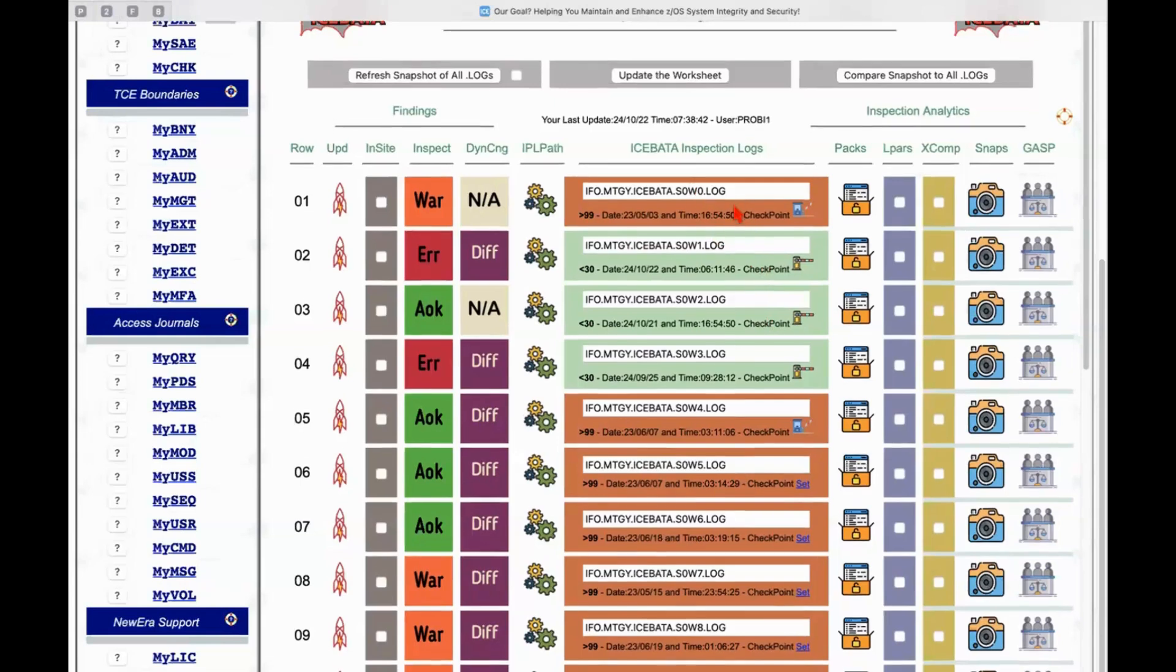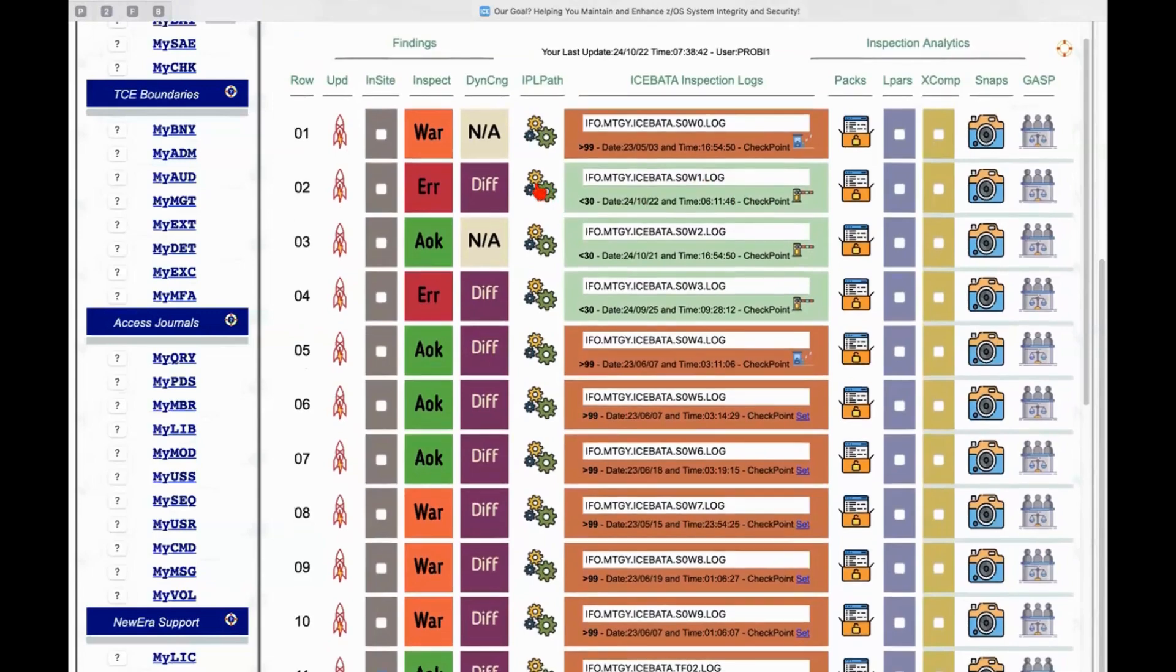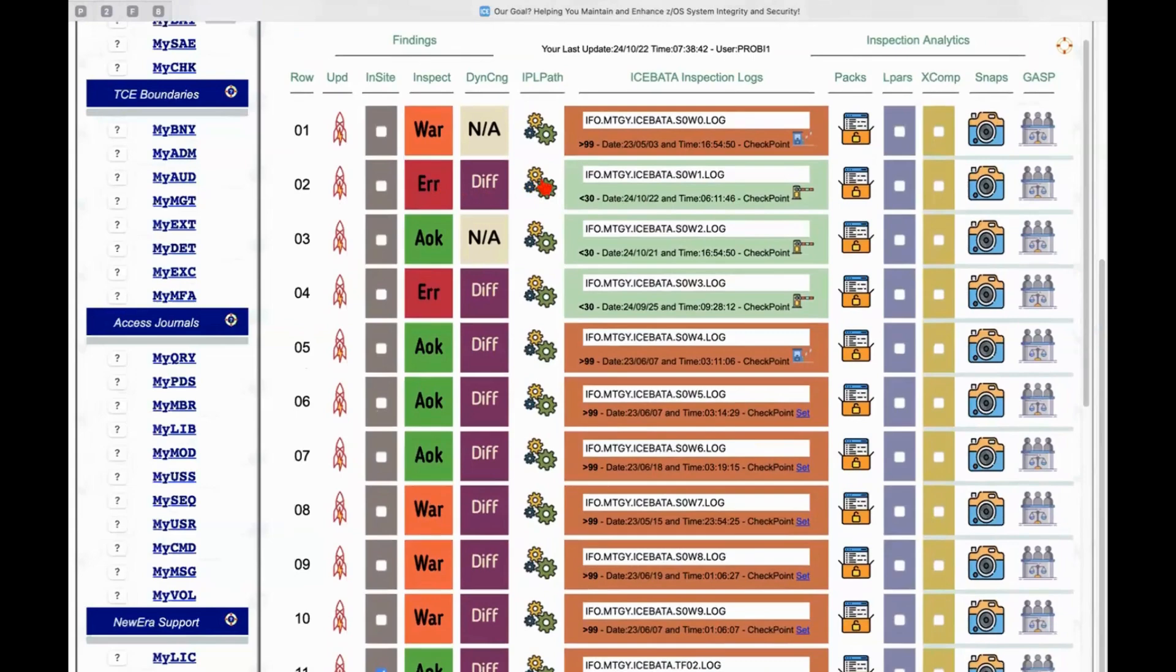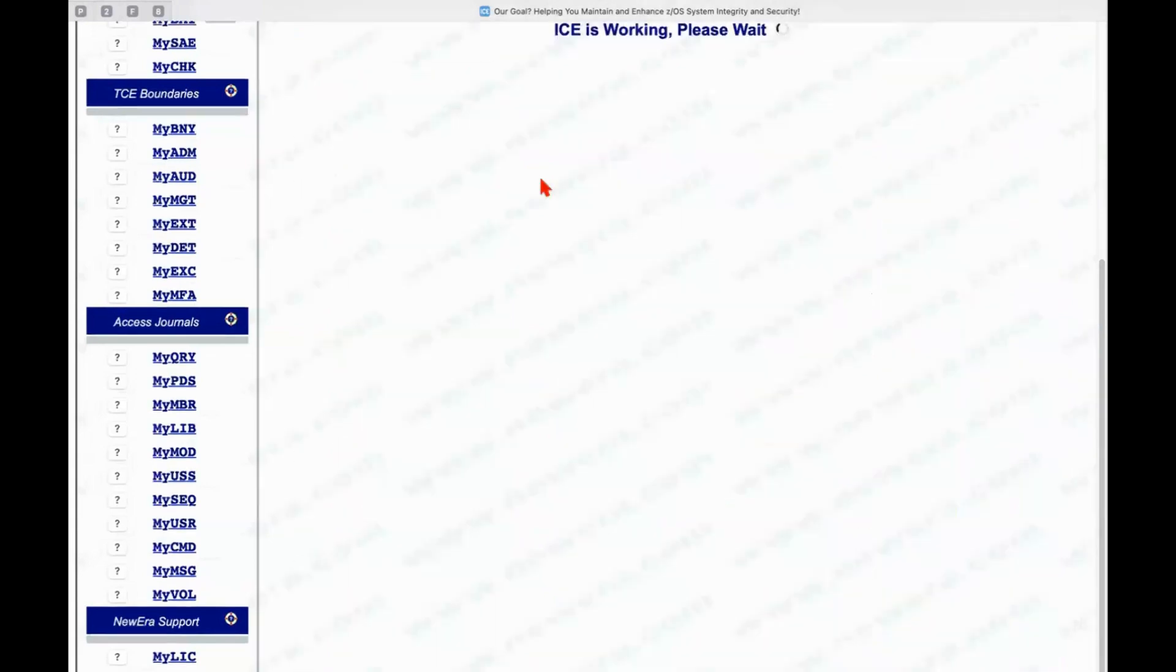What can we do here? Well, the first thing we might want to do is take a look at the configuration and what findings we've made because it tells us that there are some errors in this particular log. So we'll click on those little gears.